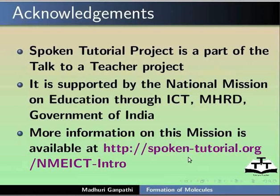This brings us to the end of this tutorial. Animation is done by Udaya Chandrika. This is Madhuri Ganpati from IIT Bombay signing off. Thank you for joining.